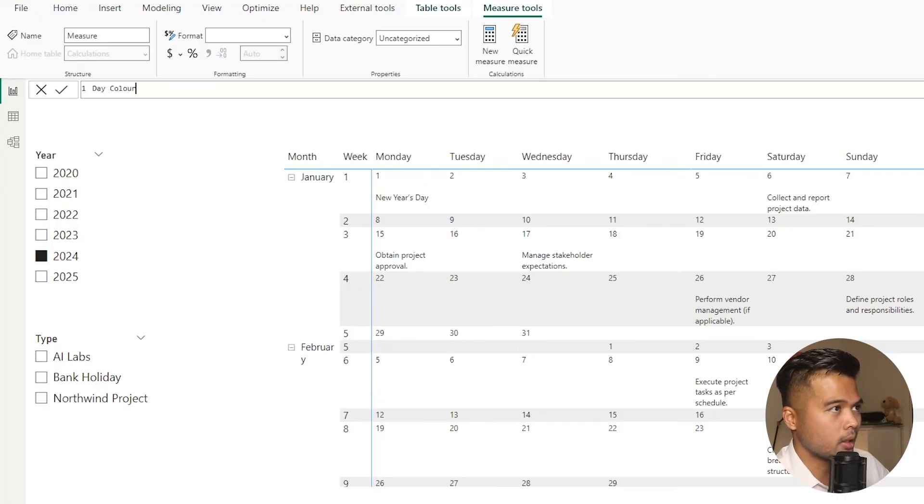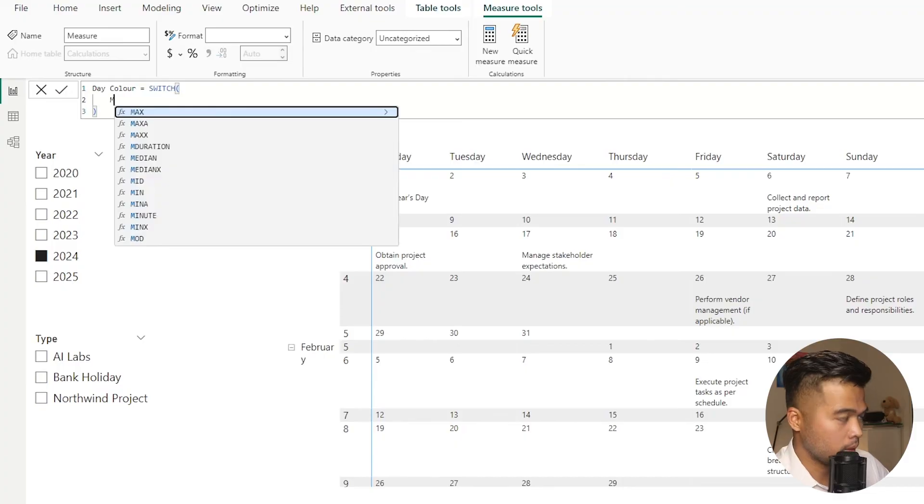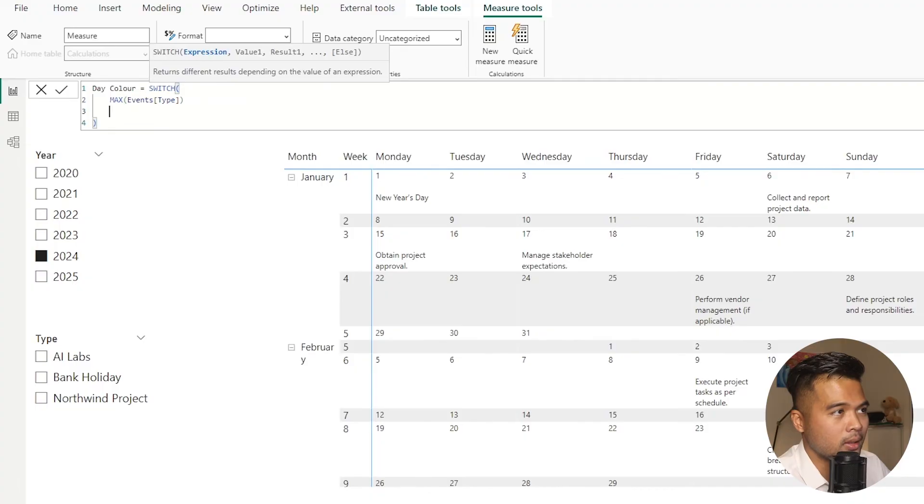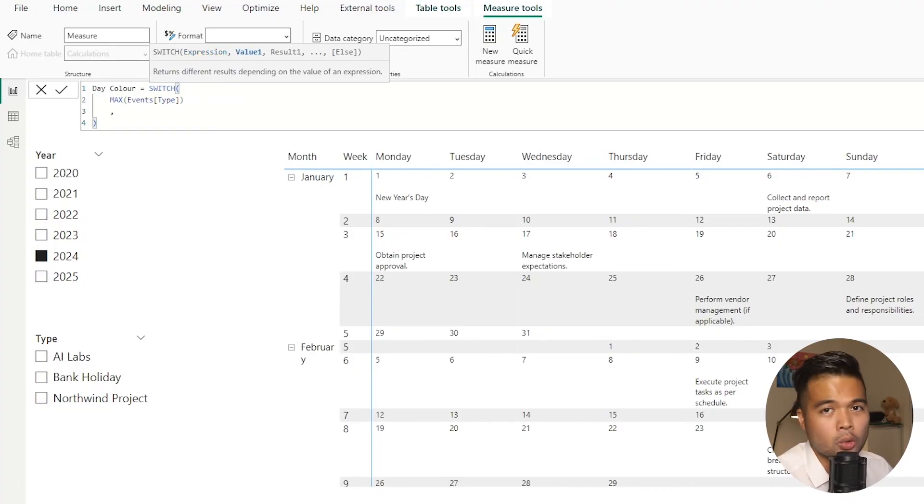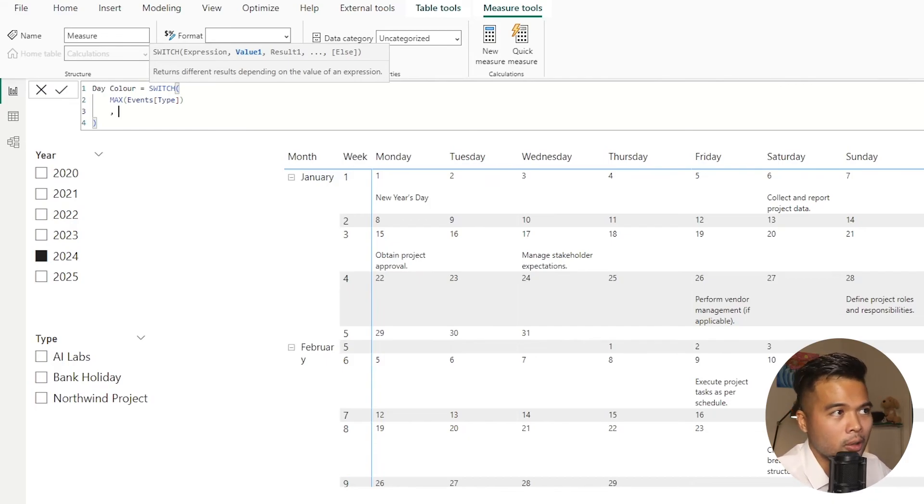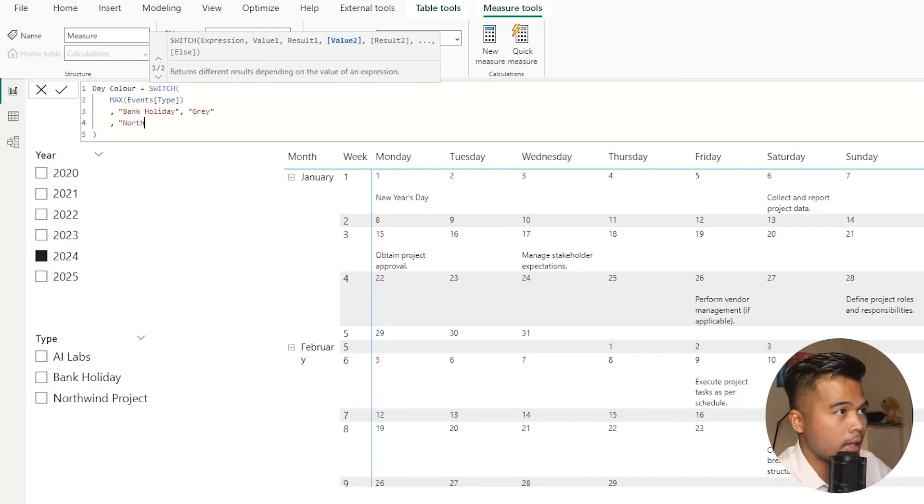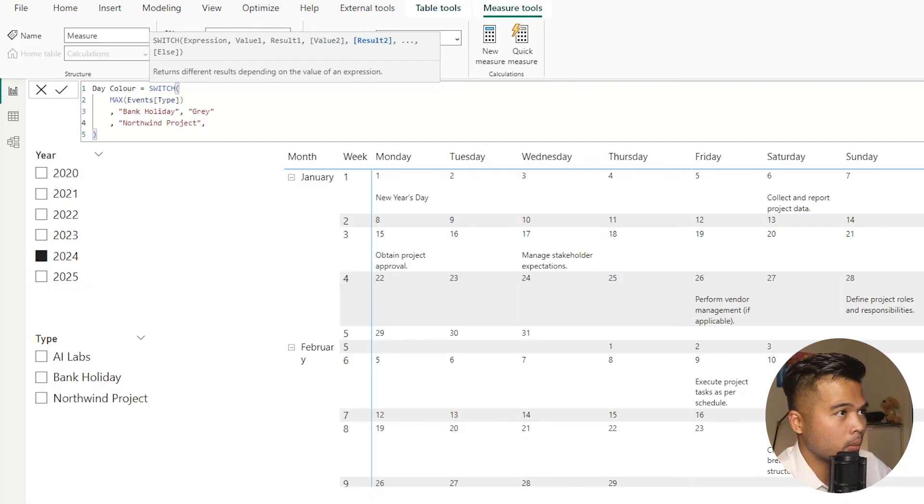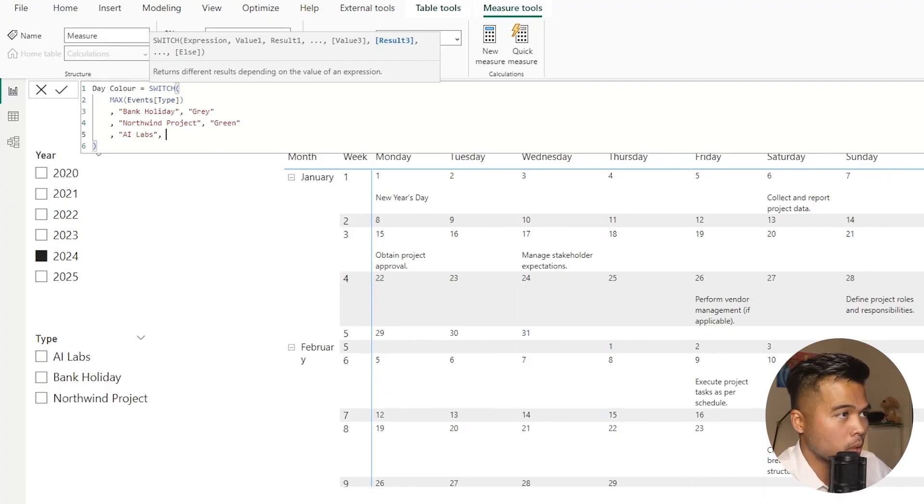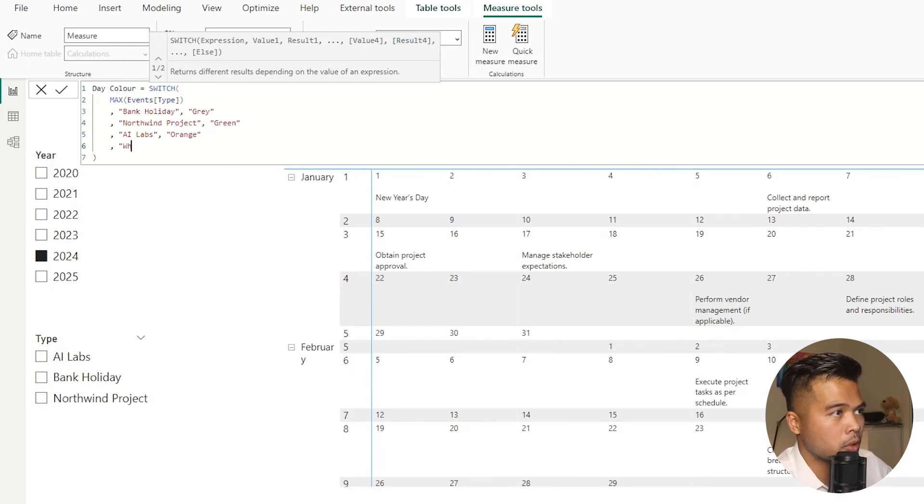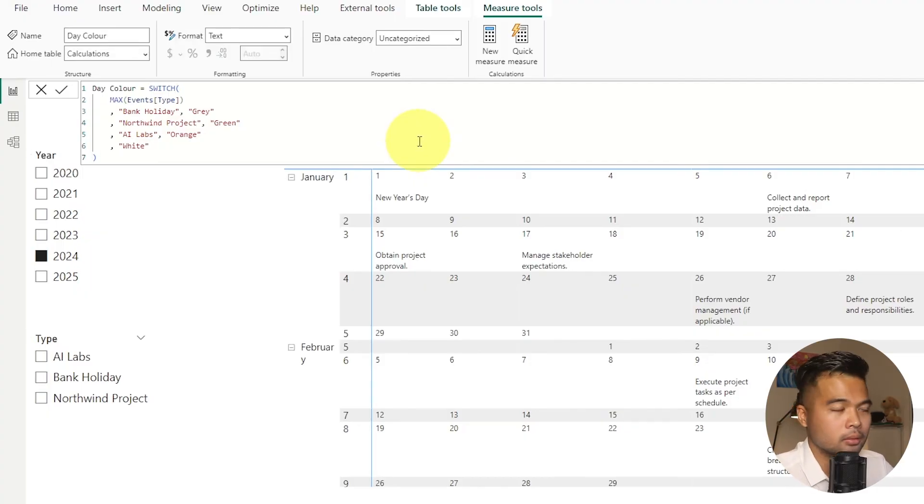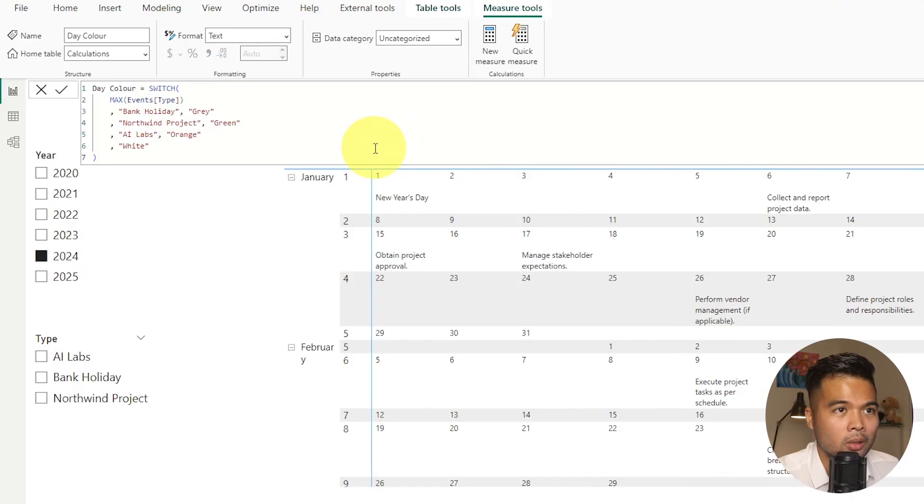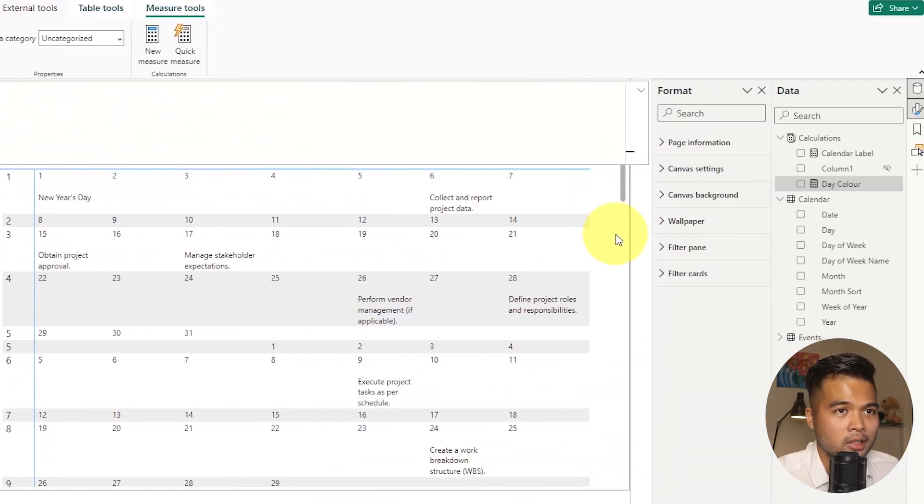I'm going to just disable the selections that I've made here. Let's create a new measure here. I'm going to call this one day color. And we're going to create a simple switch here. We're going to take and just get one event type from that day. You might want to choose a different color if there are multiple event types in the same day. But in this case, I just want to add some sort of coloring. So let's say if it's a bank holiday, we want to show it as gray. If it's Northwind project, then we want to show it as green. If it's AI labs, we want to show it as orange. Otherwise, we want to show it as white. We just wrote the colors in text form. However, you can change that or use something more specific by adding the hex code, which will do the same thing, but obviously a bit more precise.